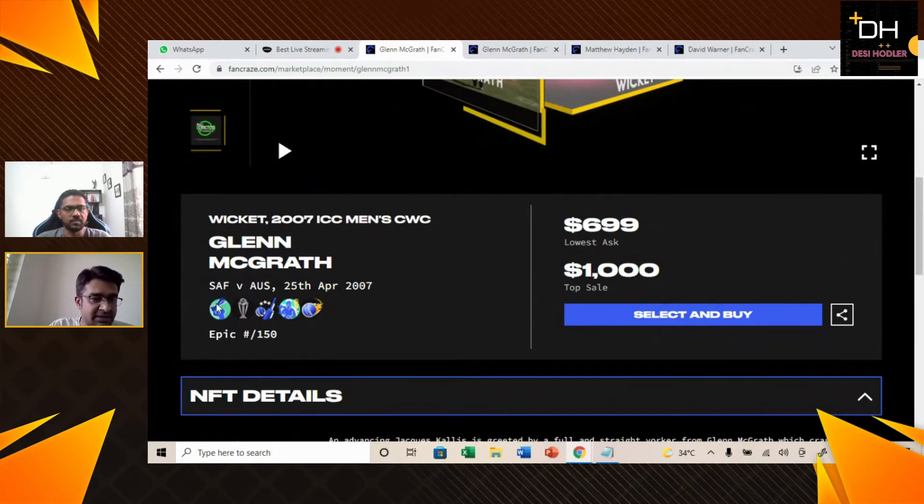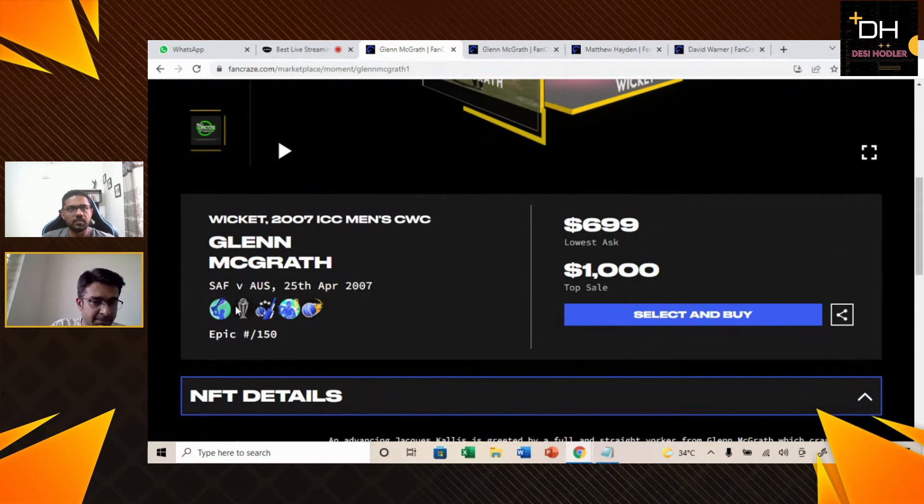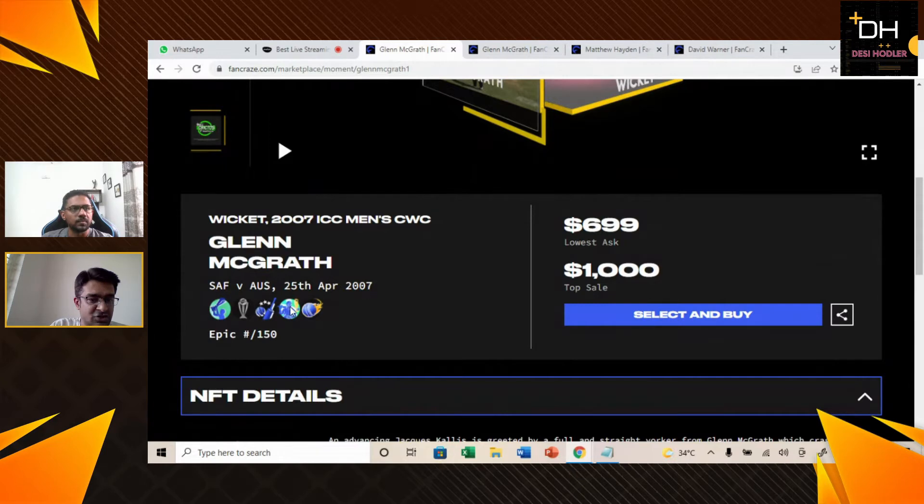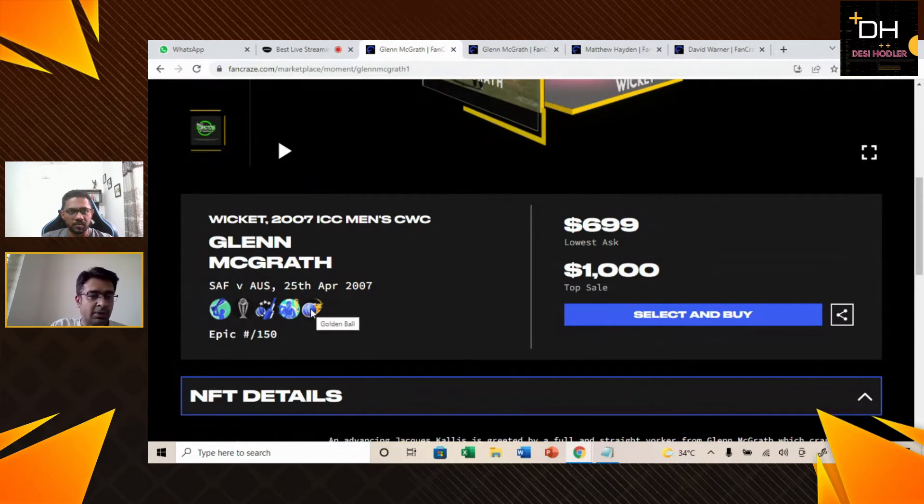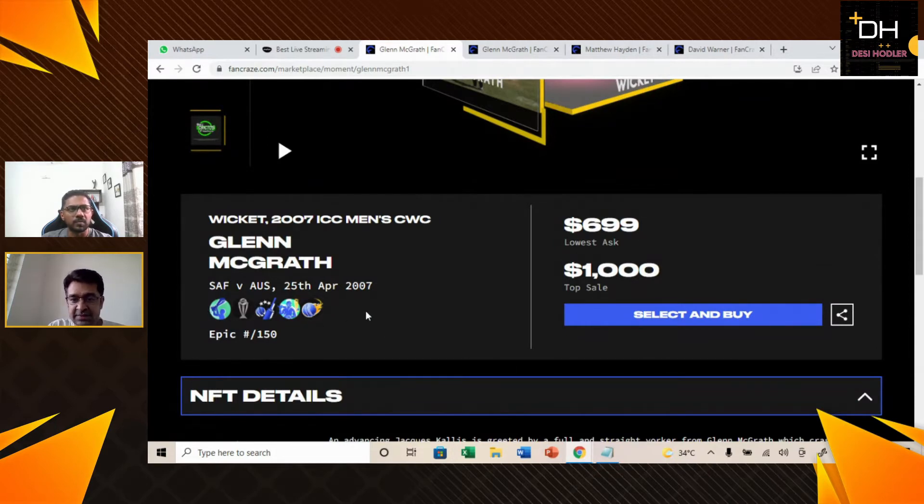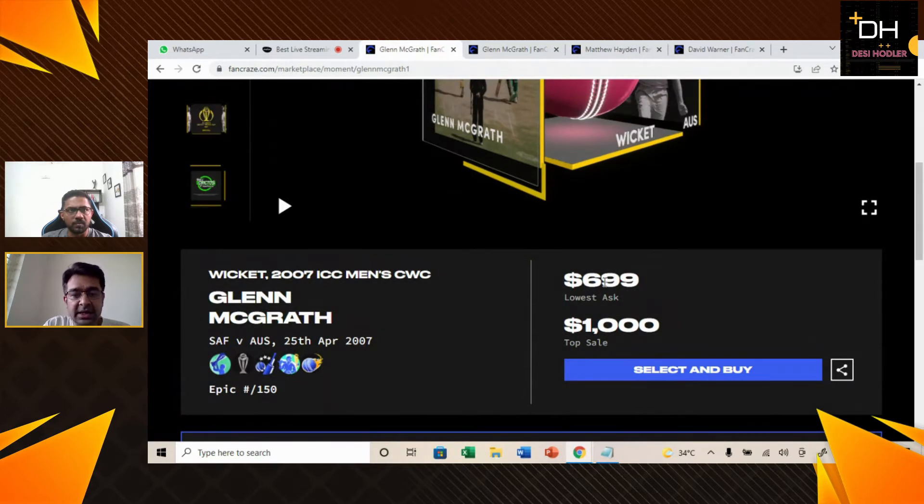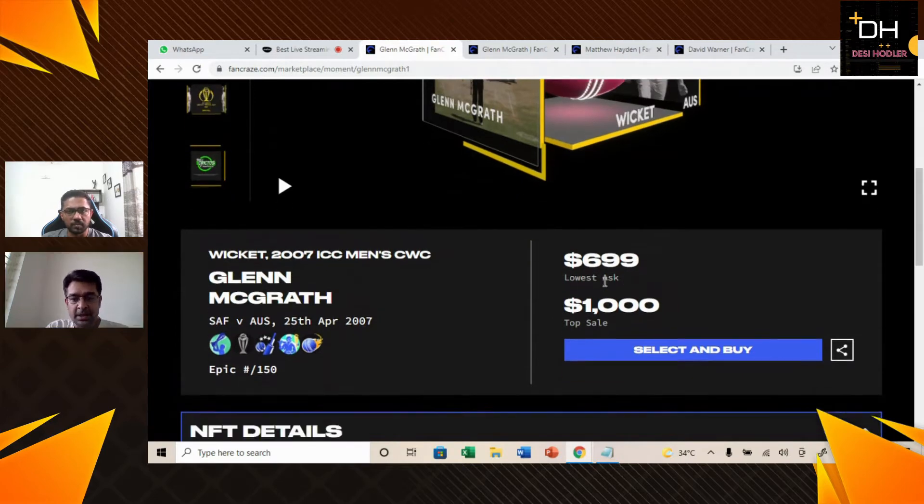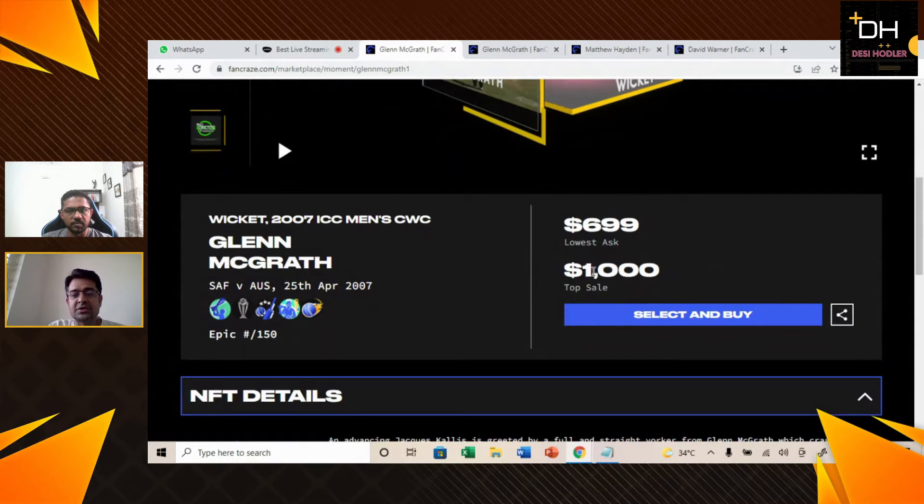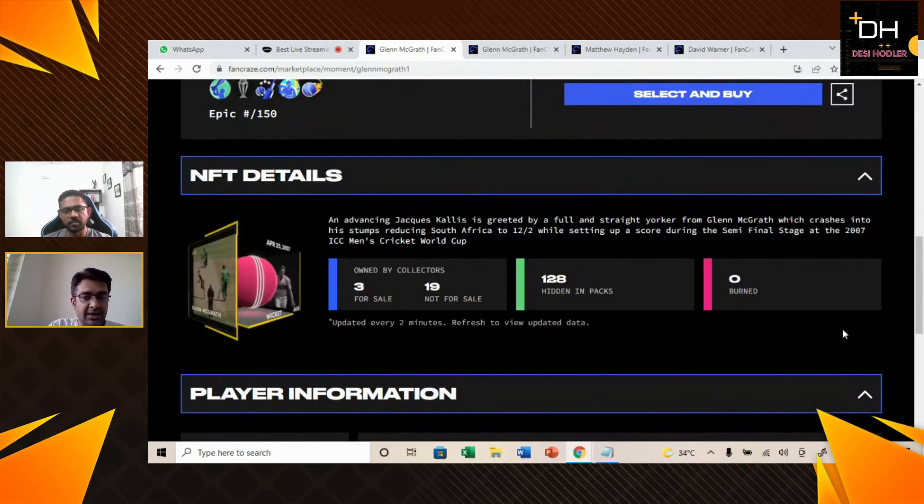So one by one, let's understand what the badges are. This NFT's badges are World Champs and World Cup semi-final player, Player of the Match, Player of the Tournament, and Golden Ball. This NFT is South Africa vs Australia match in 2007 and its lowest ask is $699 and its top sale value is $1,000.